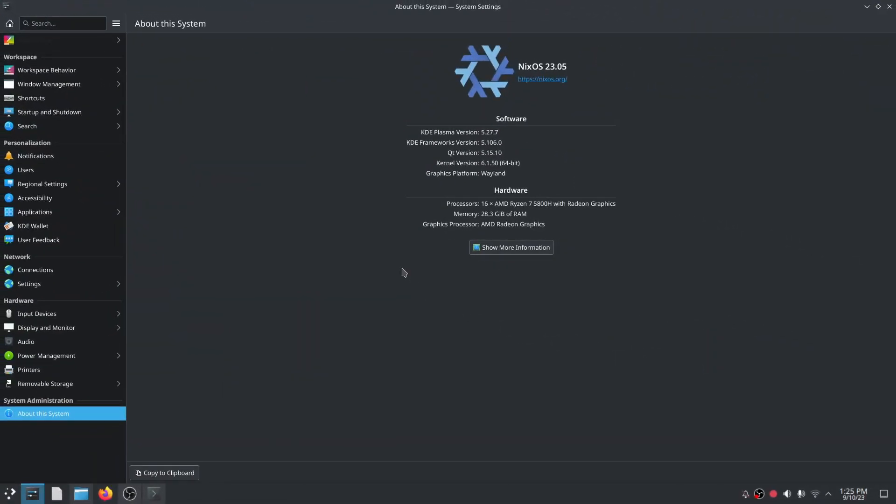I've previously done videos on NixOS where I've shown you how to install an app store, how to change the GUI, how to do other additional settings, and all of these require some intimate knowledge of editing the configuration.nix file, at least until what I've shown you today.